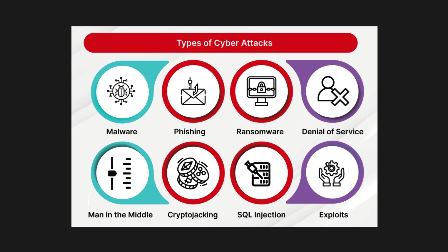Some other attacks include insider threats, social engineering attacks, zero-day exploits, credential stuffing, ransomware attacks, brute force attacks, and cross-site scripting. These are important cybersecurity attacks, and you can learn from online resources.